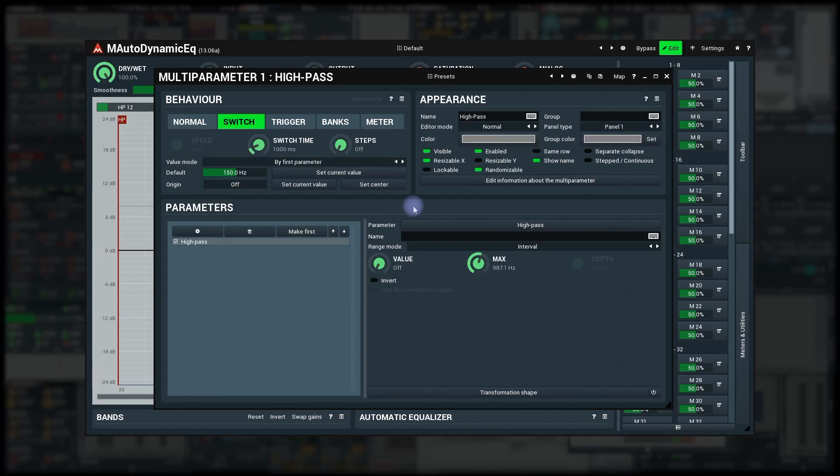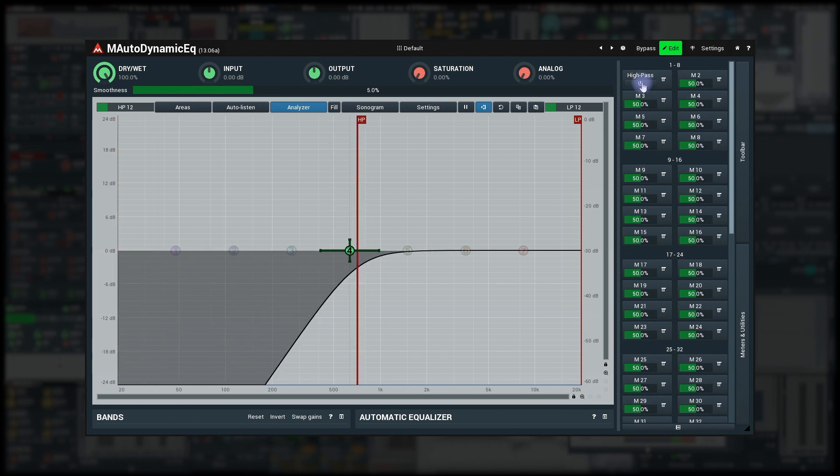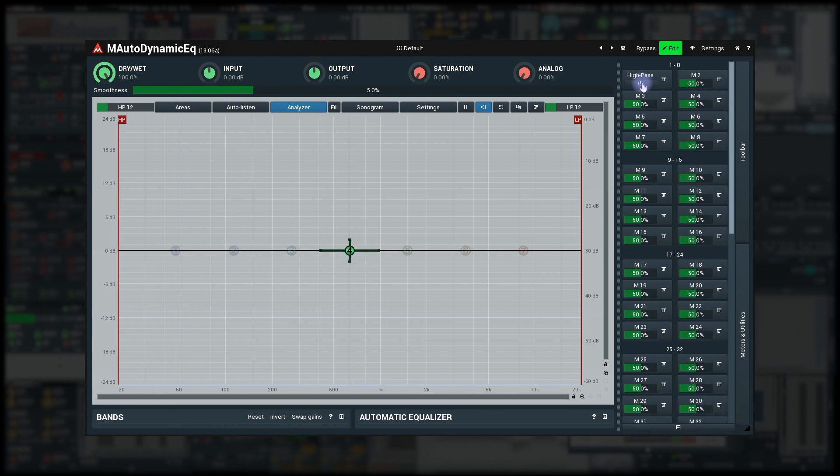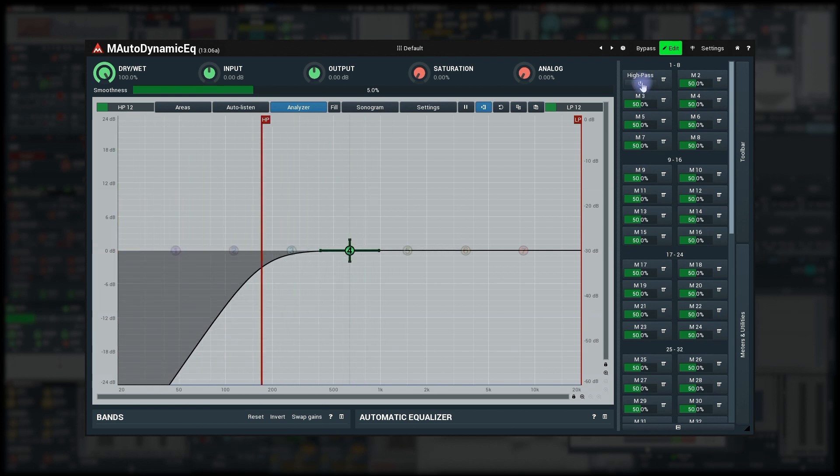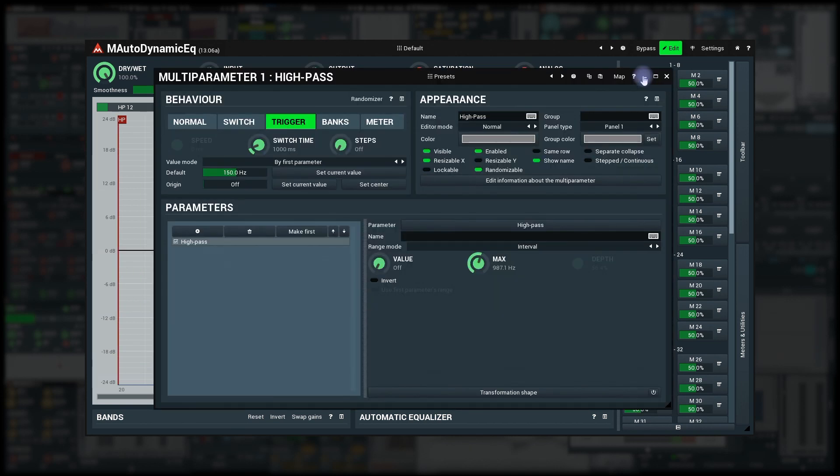The trigger mode is similar but the button is not a switch. You click it and the associated parameters go up and down. Not so useful for mixing probably, but handy for creative stuff.